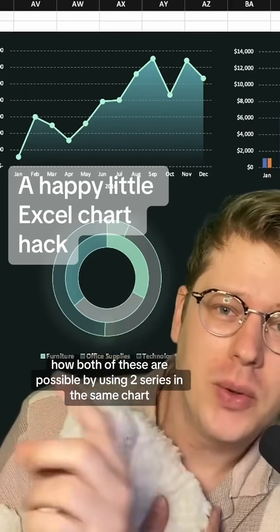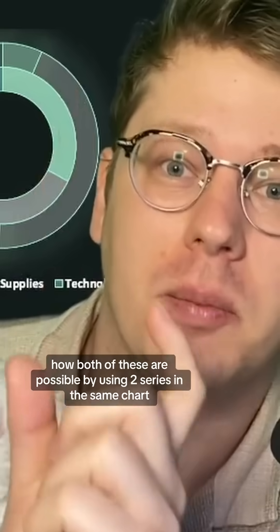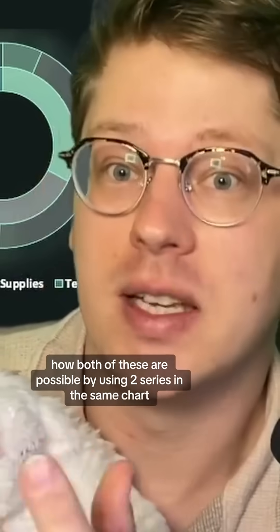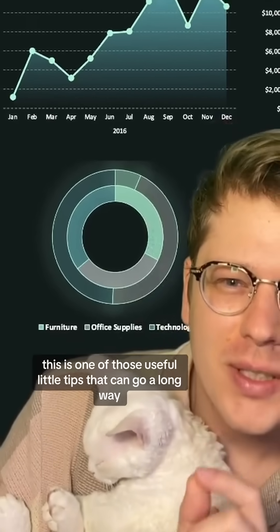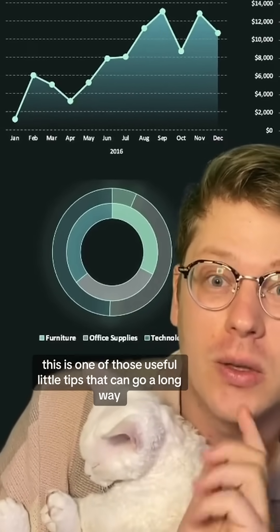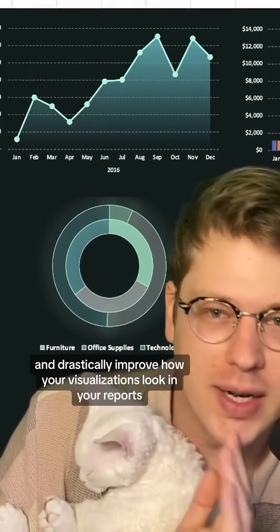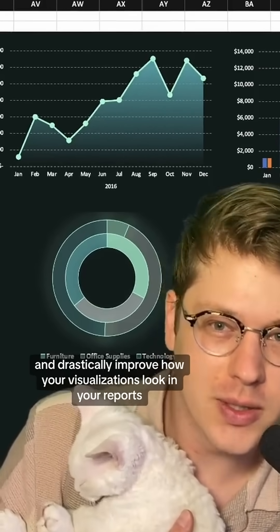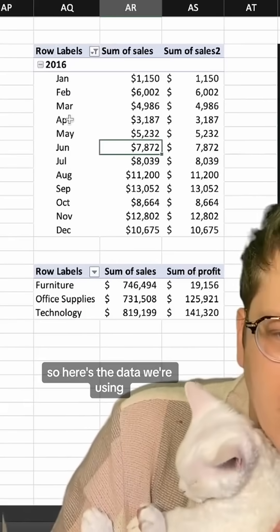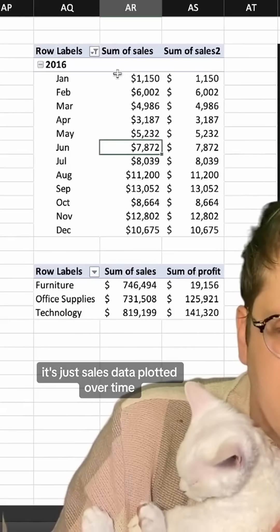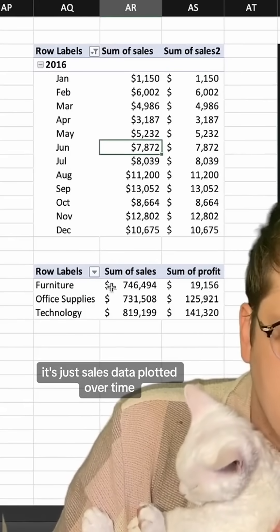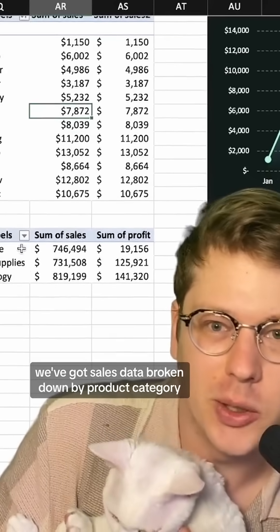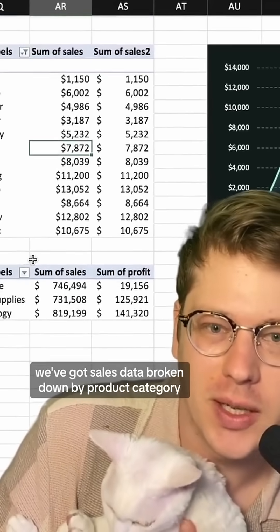I want to show you how both of these are possible by using two series in the same chart. This is one of those useful little tips that can go a long way and drastically improve how your visualizations look in your reports. Here's the data we're using — it's just sales data plotted over time, and beneath it we've got sales data broken down by product category.